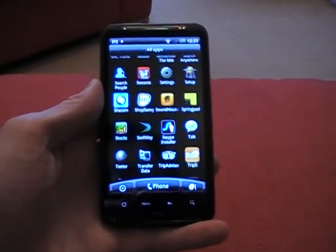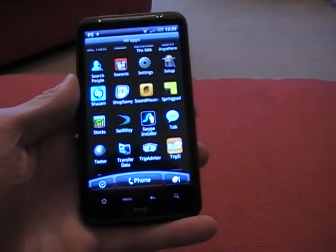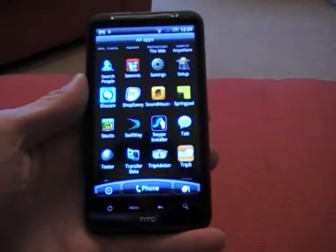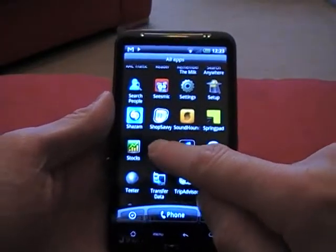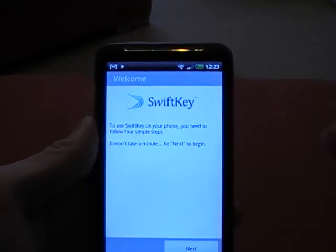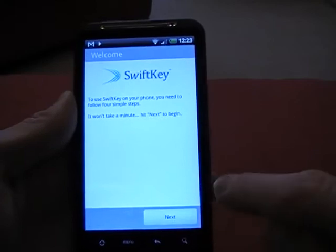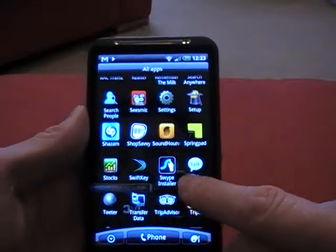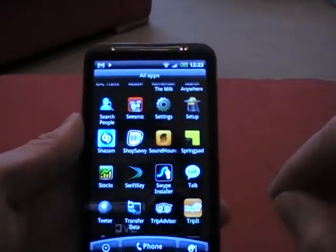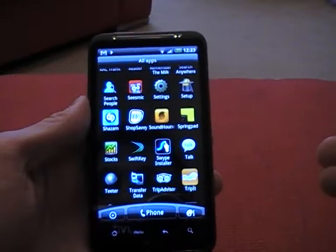In the final part of this HTC Desire HD review for MobileMentalism.com, I want to show you some of the apps and give you a walkthrough. First of all is the SwiftKey app. SwiftKey is brilliant — if you want to use an Android phone, get SwiftKey. Swipe is an alternative, but basically SwiftKey is the virtual keyboard you've been seeing on screen throughout this review.